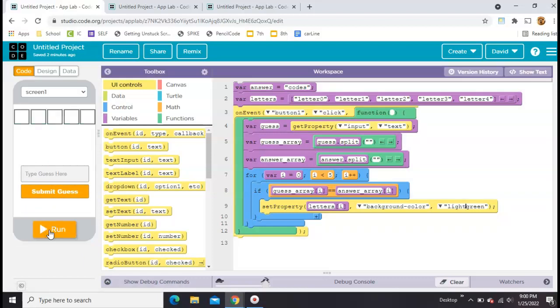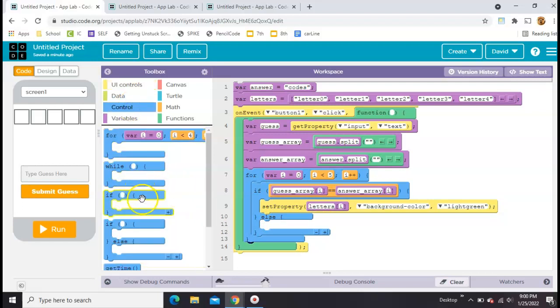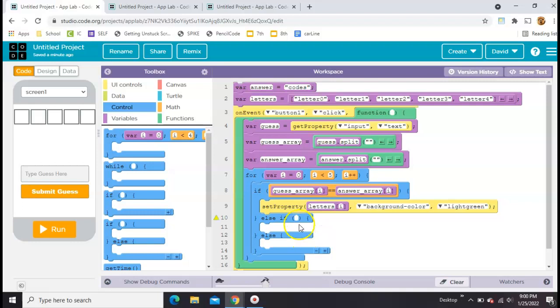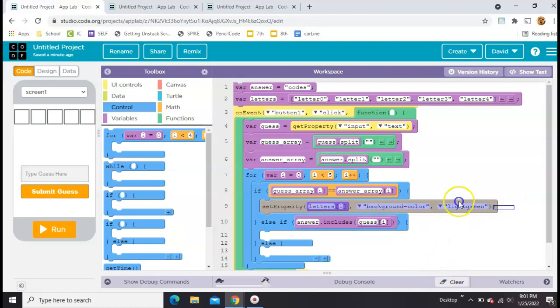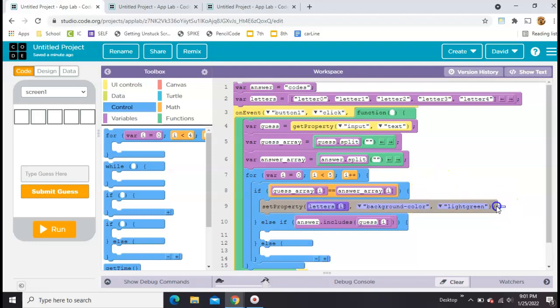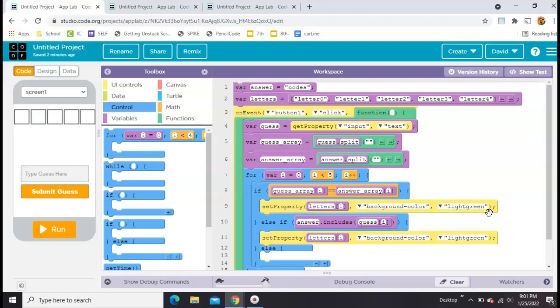Now what if the letter is correct, but it's in the wrong position? We're going to stick that in the else. We're going to have another if this time. Here we're going to take the original answer. We're going to say the answer dot includes guess square bracket i. In this case, we've already determined that if the guess on that letter were correct, it would turn it green. But if it's not correct, then we're just going to check if that letter in the guess is even included anywhere in the answer. And if it is, we're going to turn the background yellow. So let's copy this guy right down here and make it yellow.